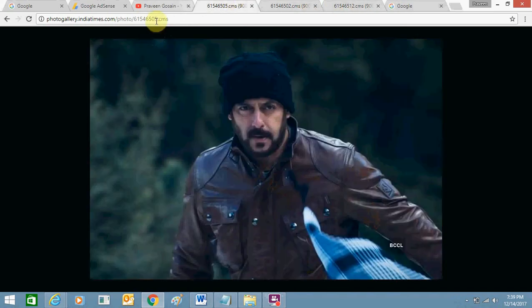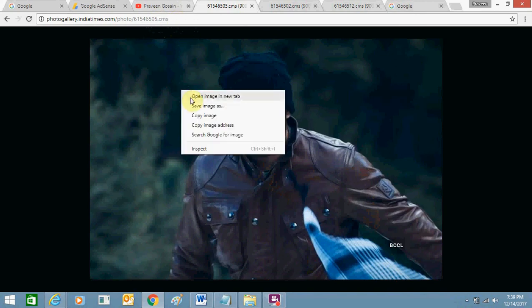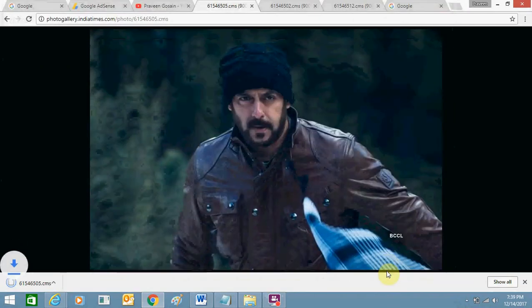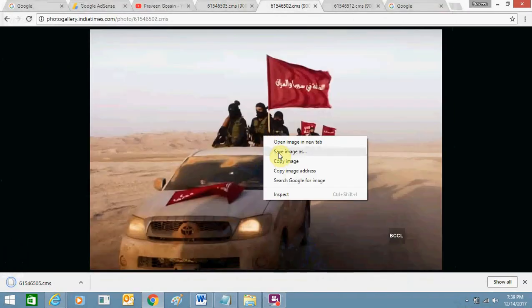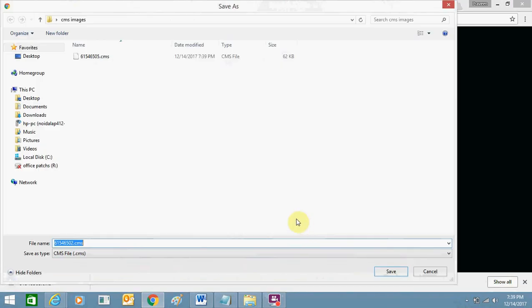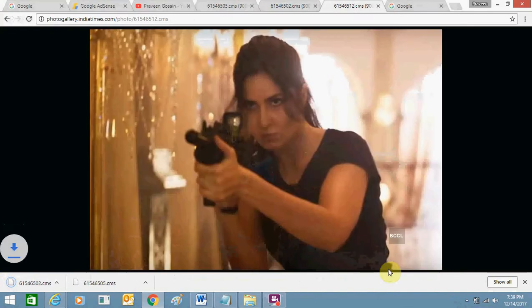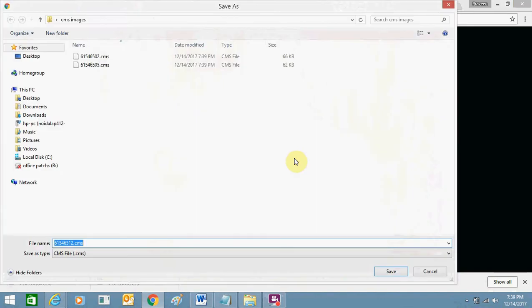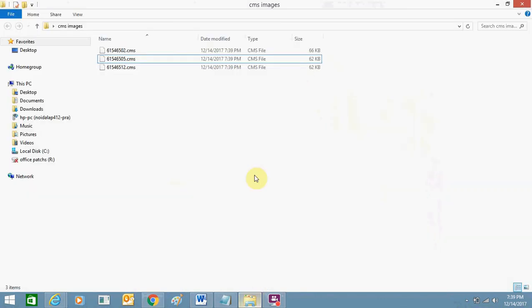So let me save this dot CMS file first here. Let me save these three files in CMS format first. So these three files are now saved here in CMS format.